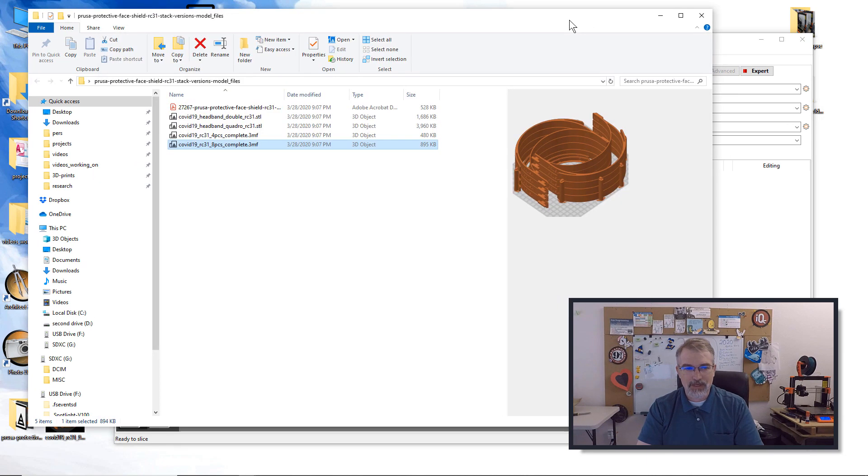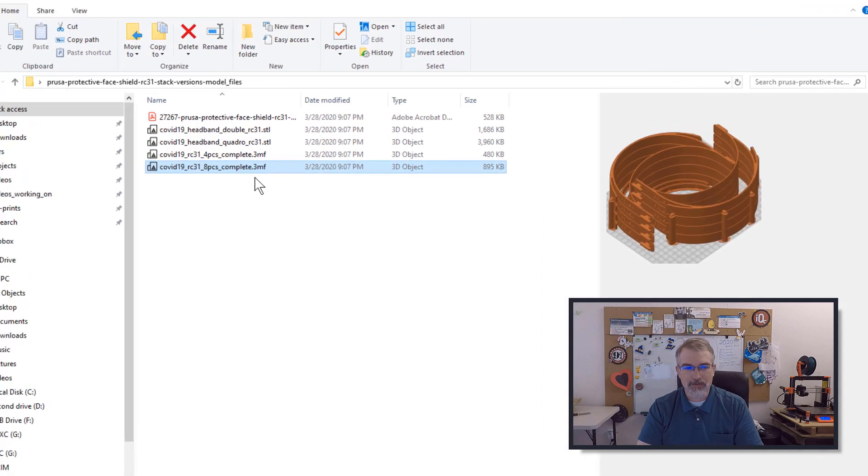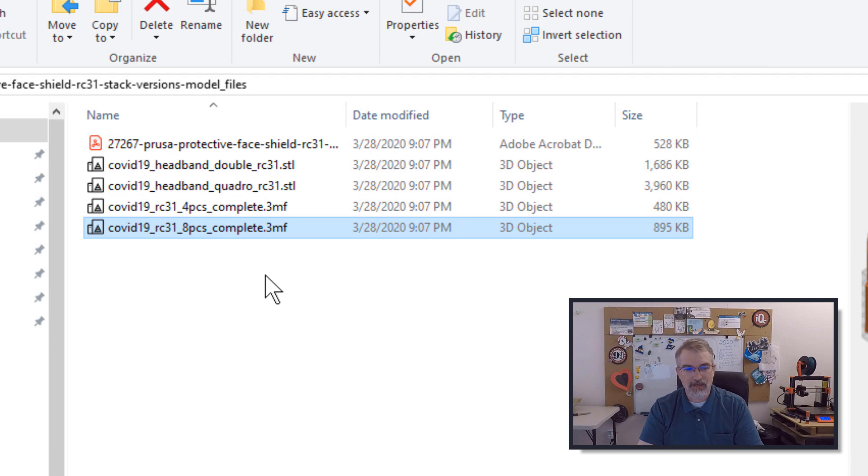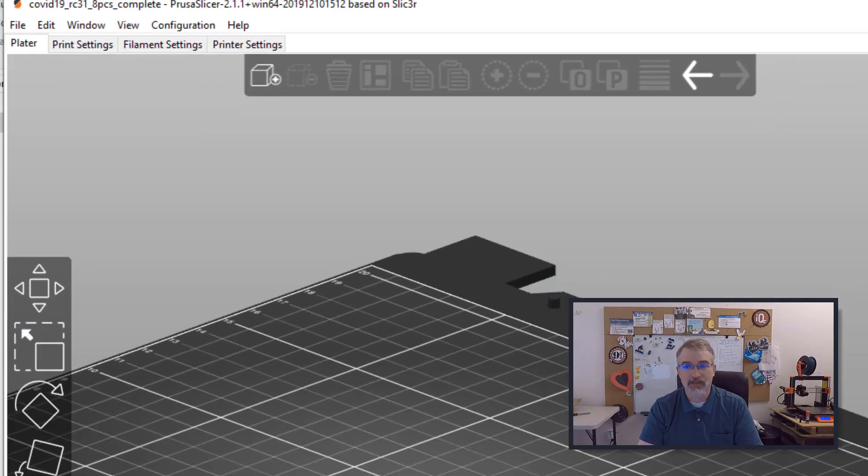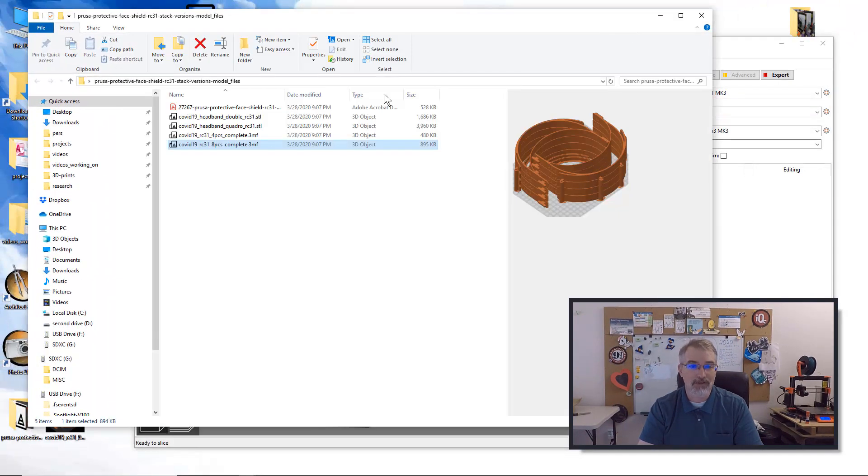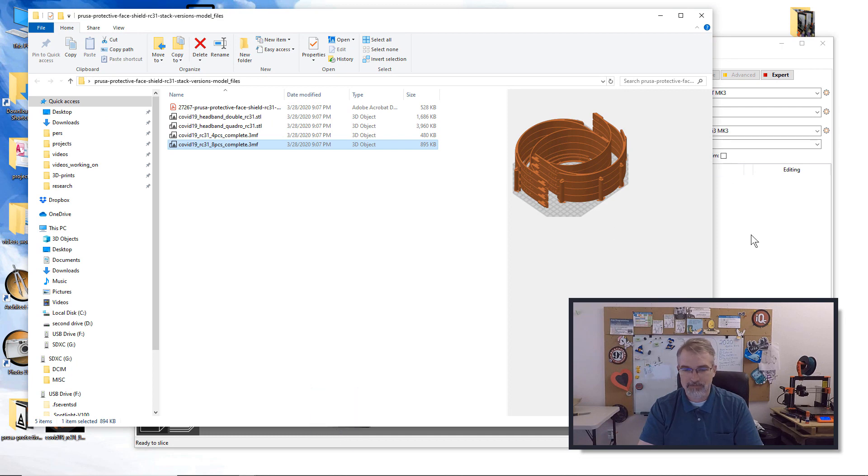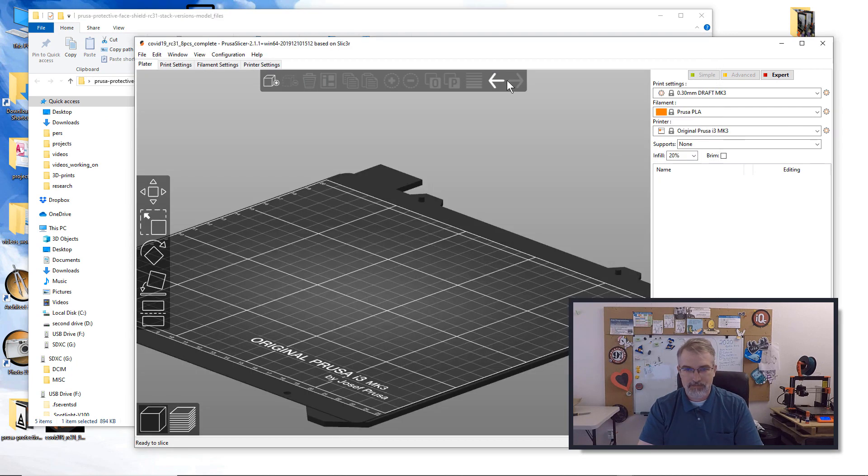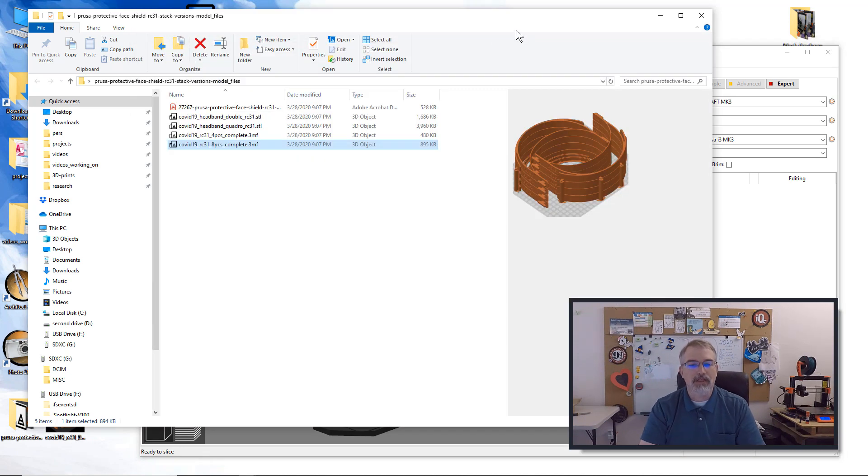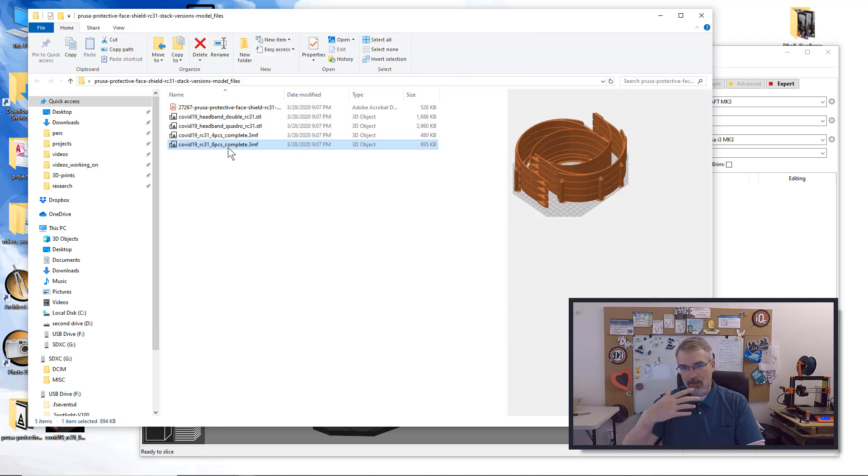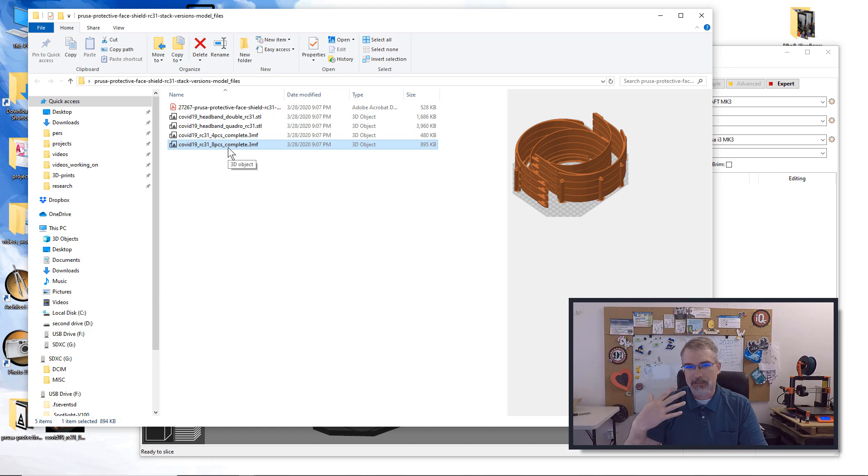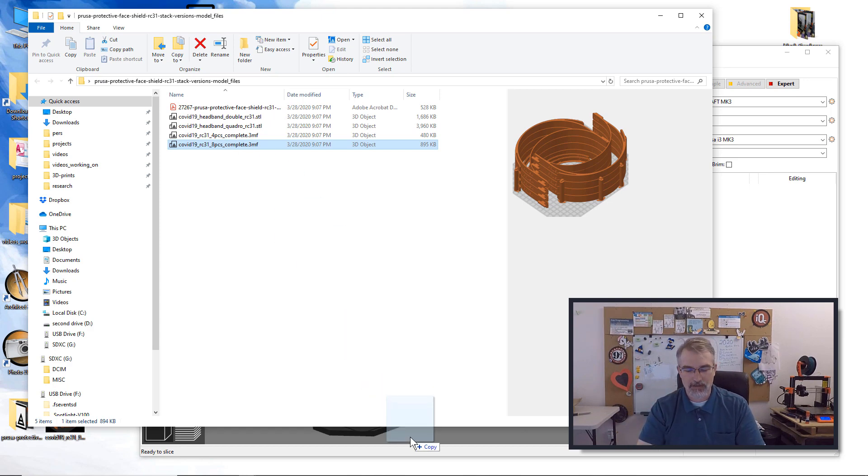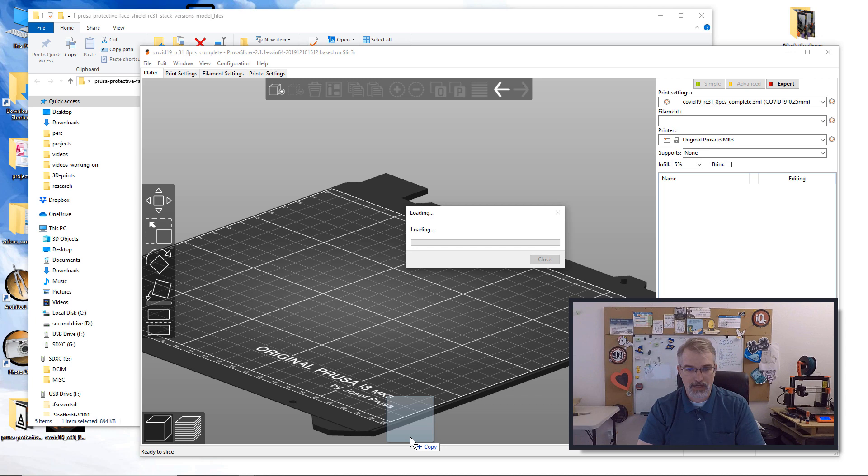The nice thing is when you do download them, I would suggest using the 3MF version of the file rather than the STL because those include extra information on how to properly slice it and different things like that. So the 3MF files have more information so that they can set up printer settings and how to slice it, which is kind of nice.